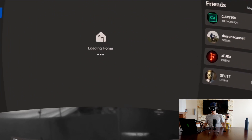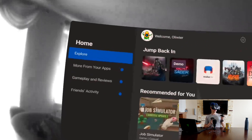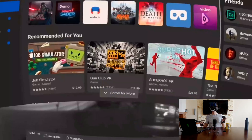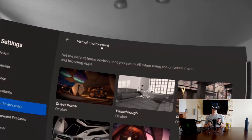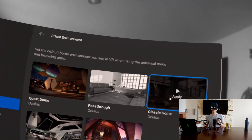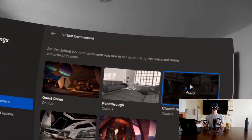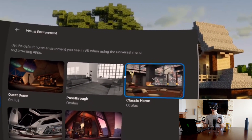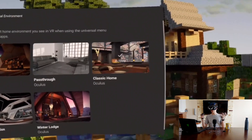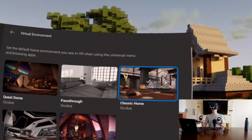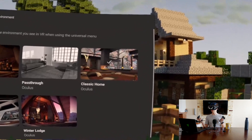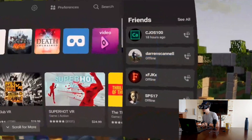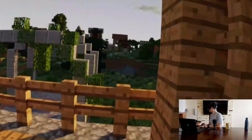So as you guys can see right now, what you do is you go into settings, see all, virtual environment, and you select the classic home environment. And even though it's showing up as not actually being the Minecraft environment, as you can see, we are totally in the Minecraft home environment.